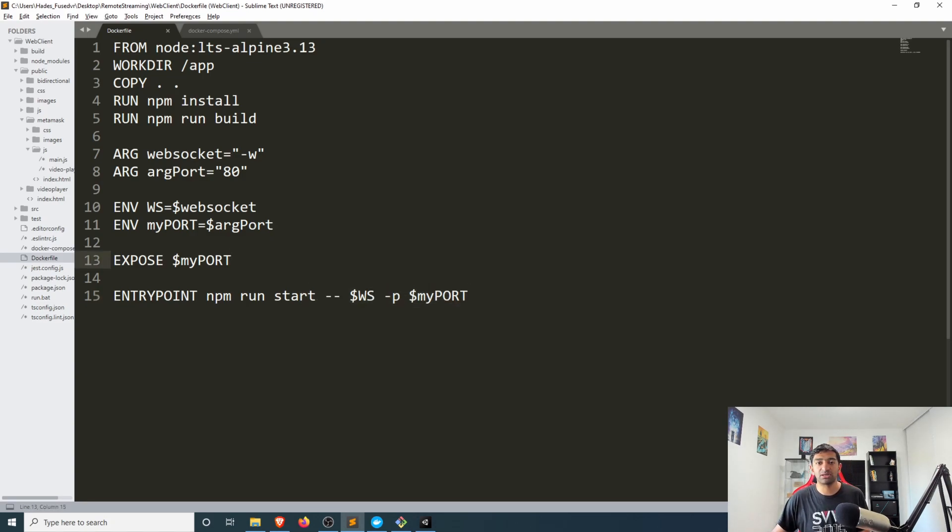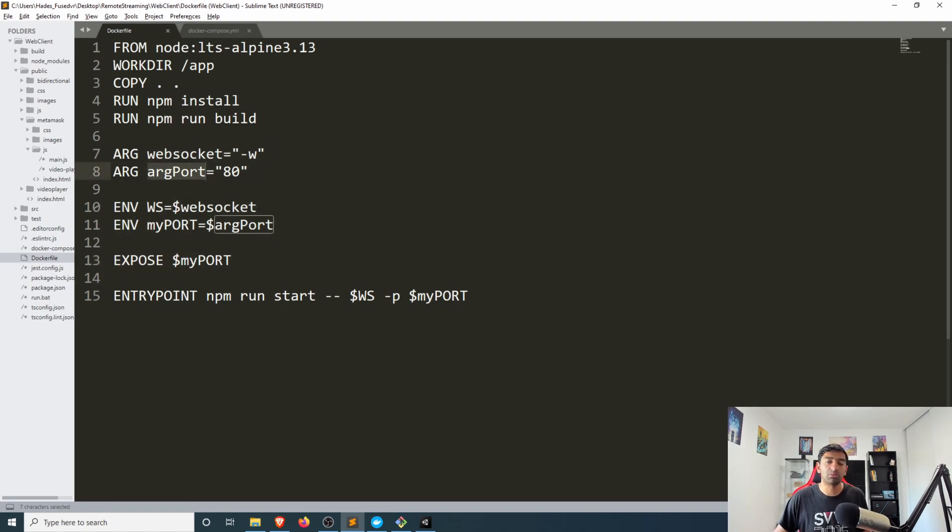And we can pass in arguments as what I've done in the rest of the files just for the web sockets or if you want to change the port for example.